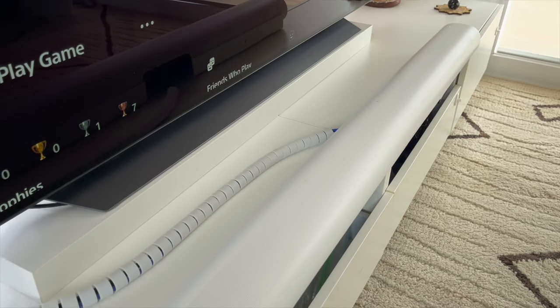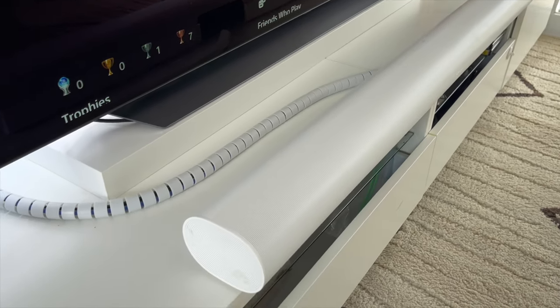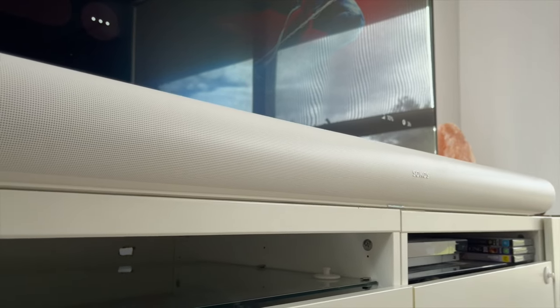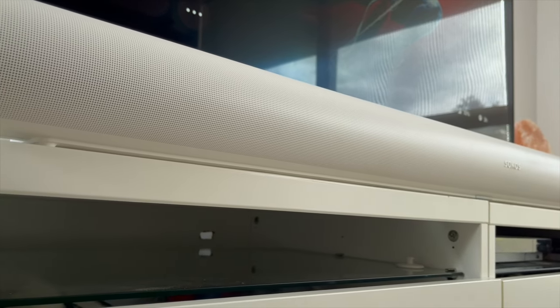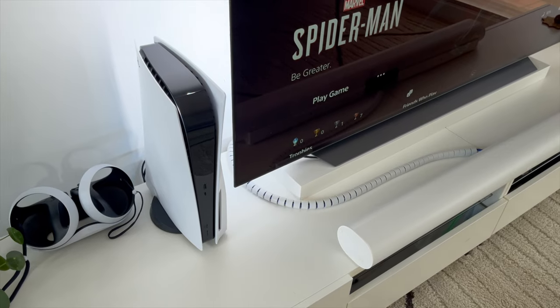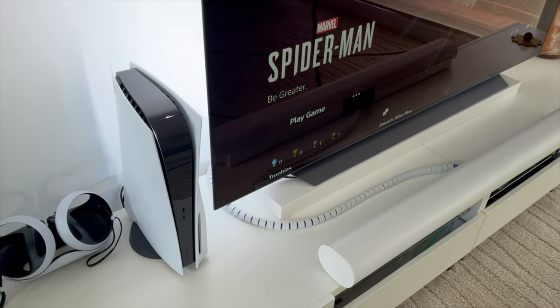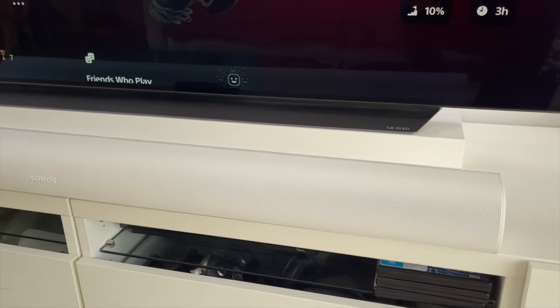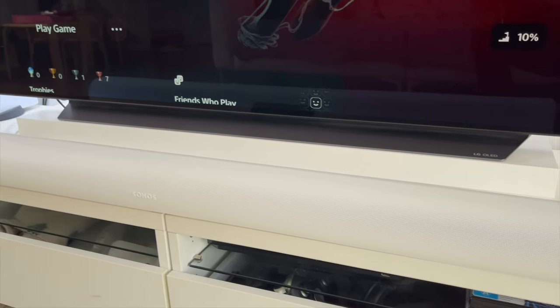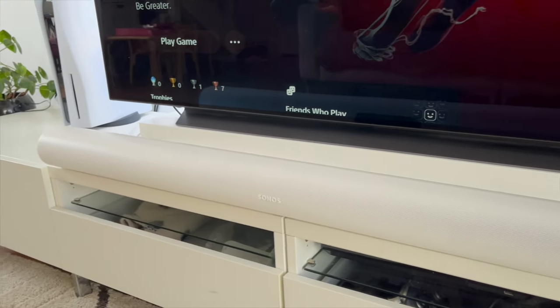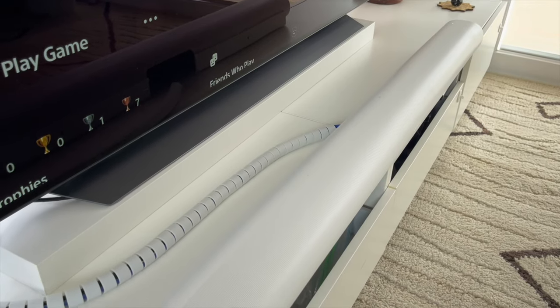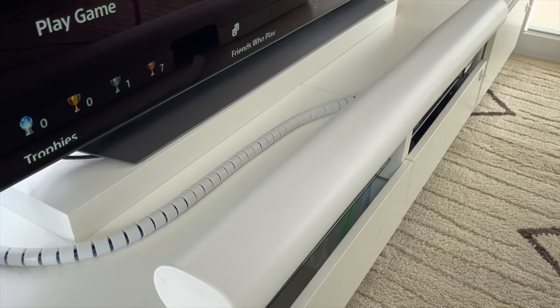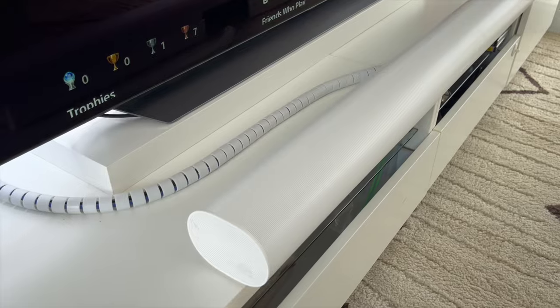Make sure that your soundbar is positioned so that ideally it has nothing above or below that is potentially blocking or interfering with the sound. If it is sitting on a cabinet like mine, move it right to the front of the cabinet so none of the sound is reflecting down off your cabinet. And if you have it mounted on the wall under your TV, you need to make sure that the bar has enough space above it so the TV doesn't block the upward firing sound.